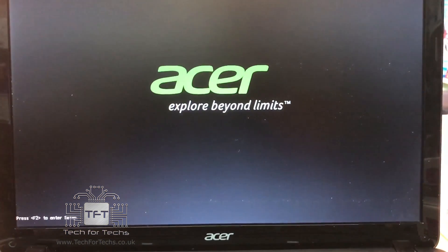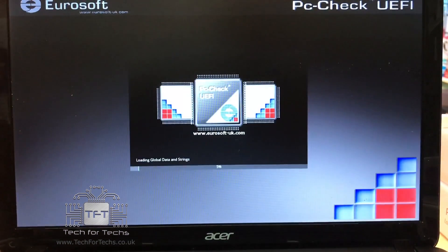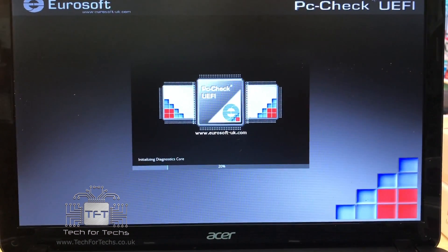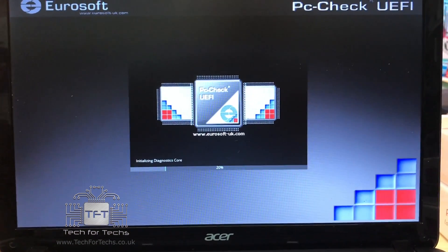Here you can see it's using the UEFI version, which we've got on a USB memory stick and you just boot from it. Once it boots up, it will give you a selection of different things you can do.